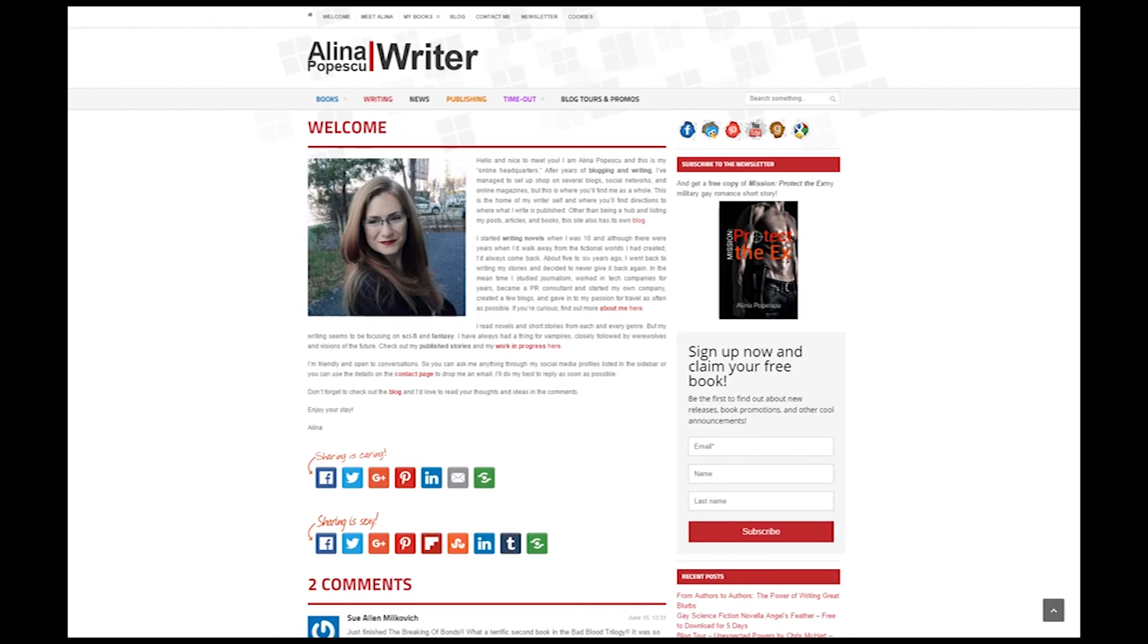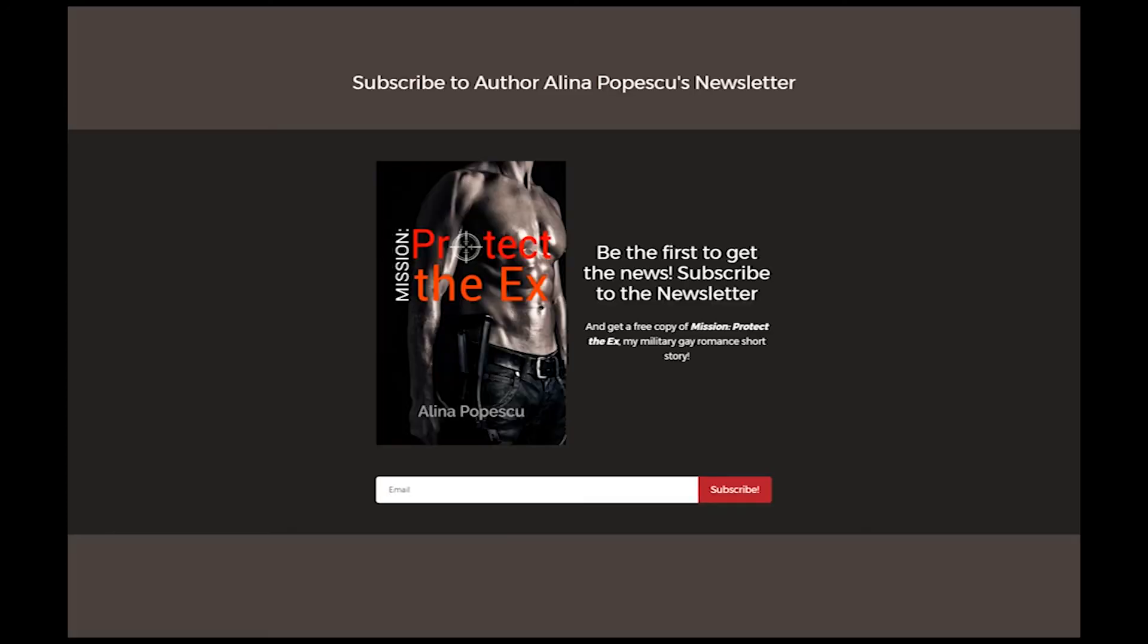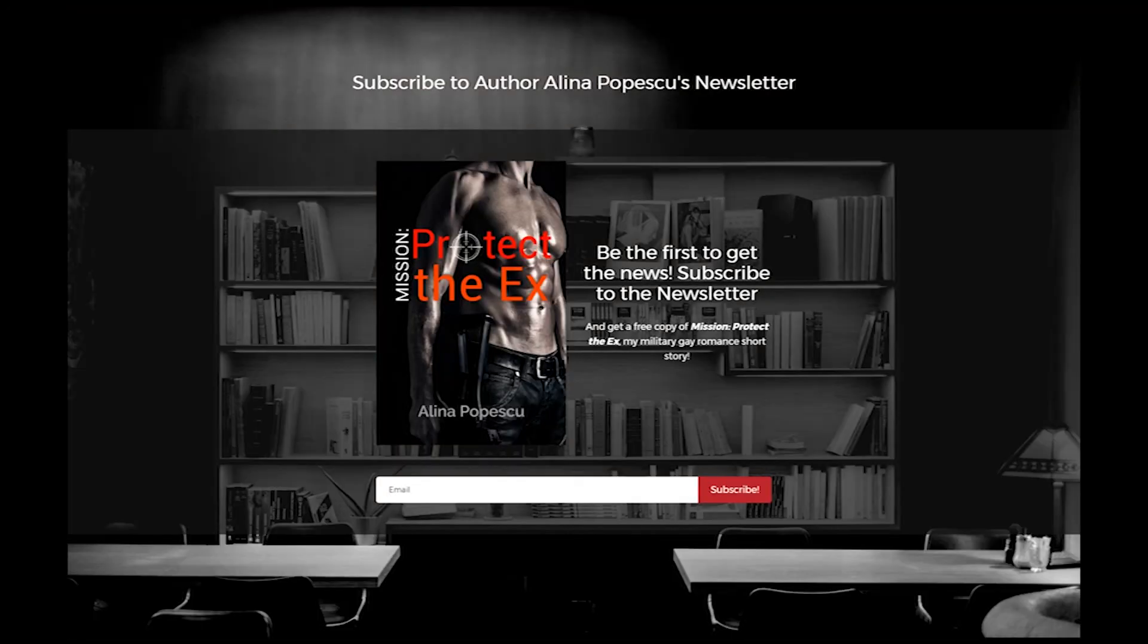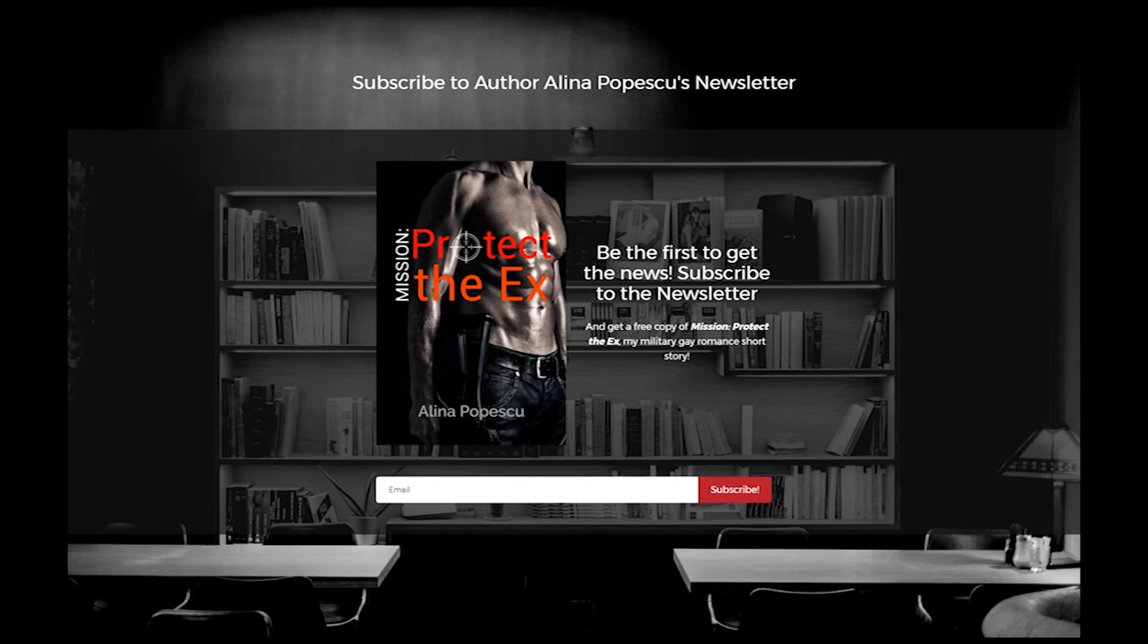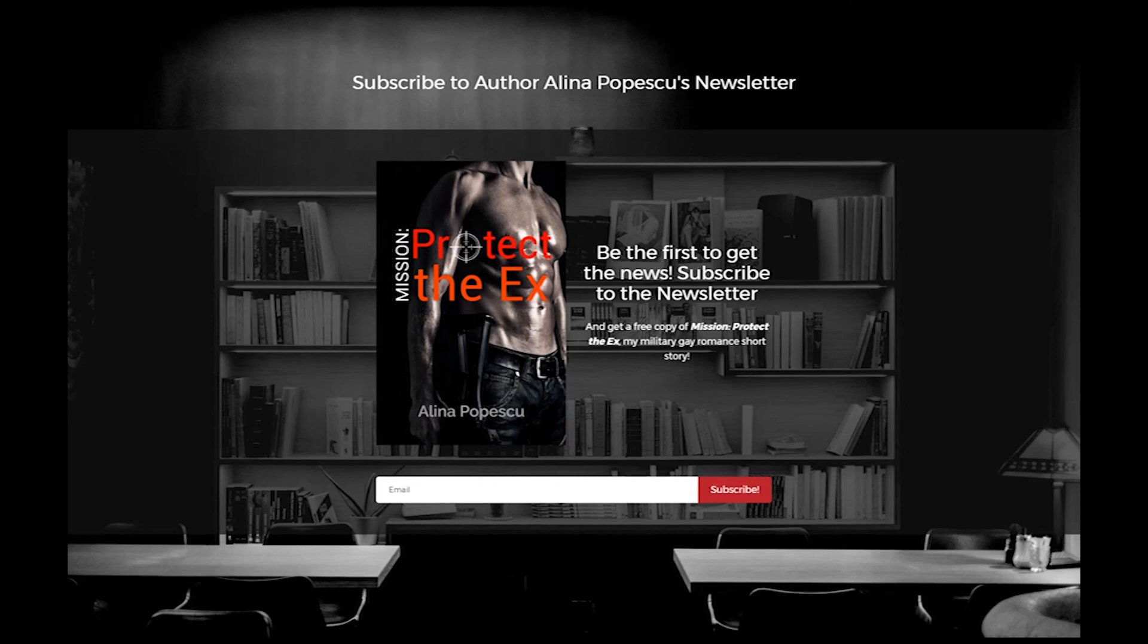Thank you so much for watching. Before you go, I would like to tell you that if you subscribe to my newsletter, you will receive a free copy of my gay military romance Mission Protect the Ex, plus other monthly goodies that happen in that newsletter. I do newsletter specific giveaways. I always announce everything first in my newsletter, and there will be samples and bite-sized excerpts of my upcoming novels.